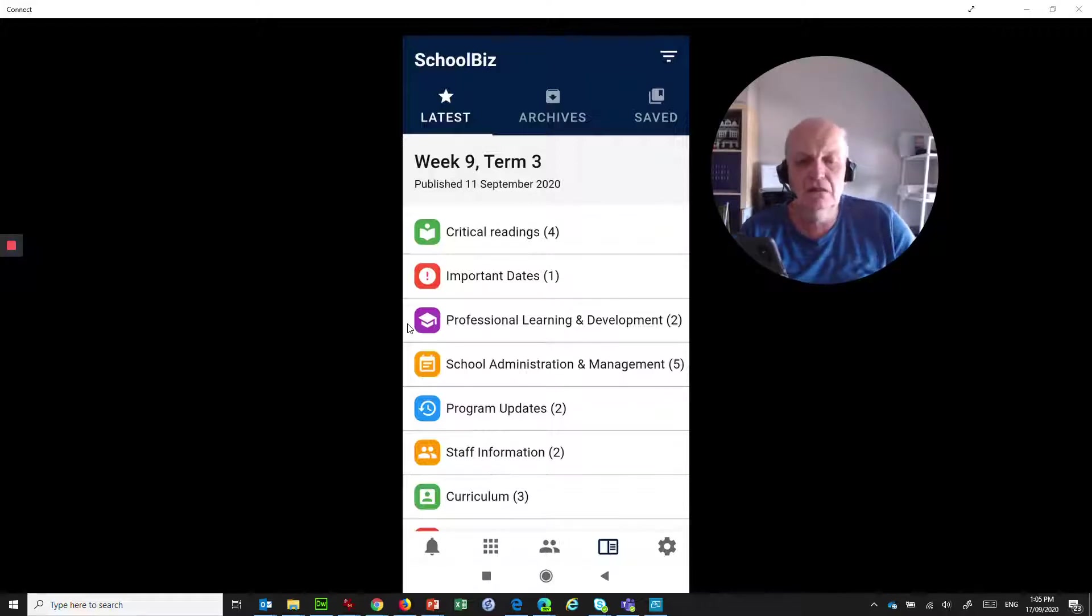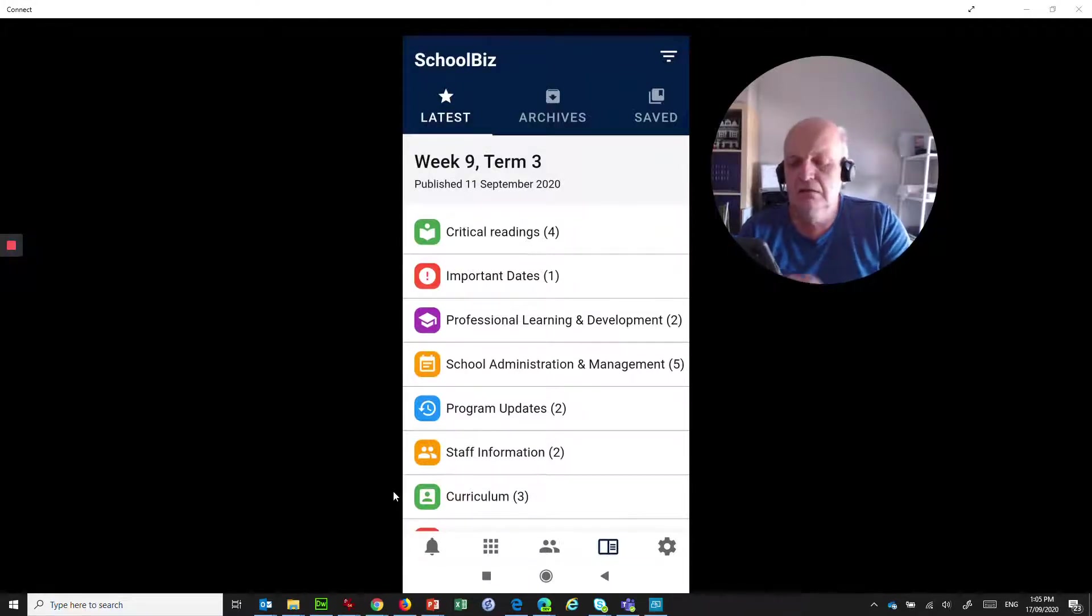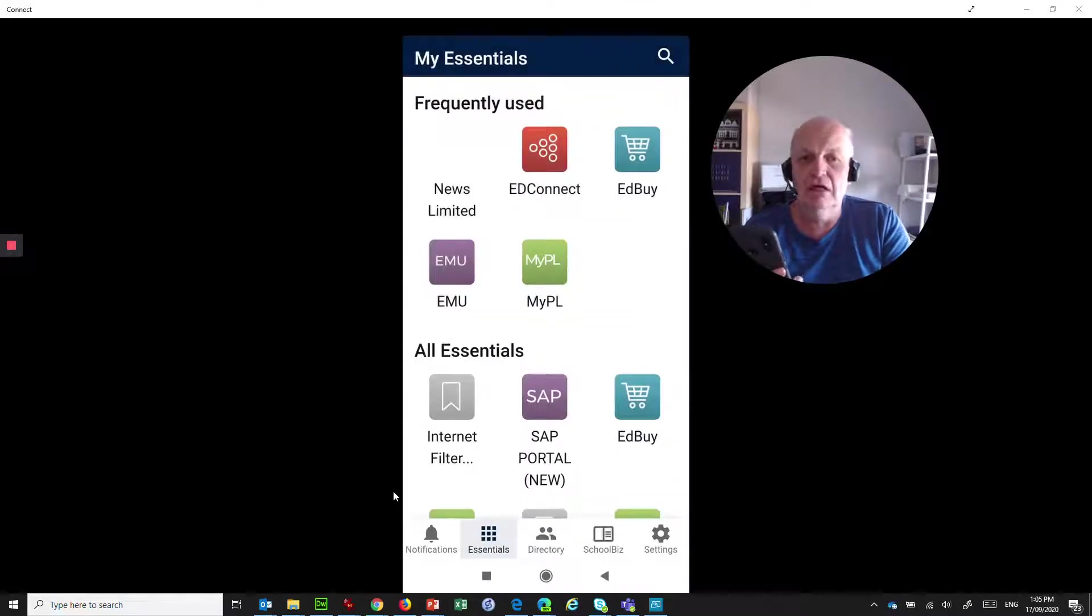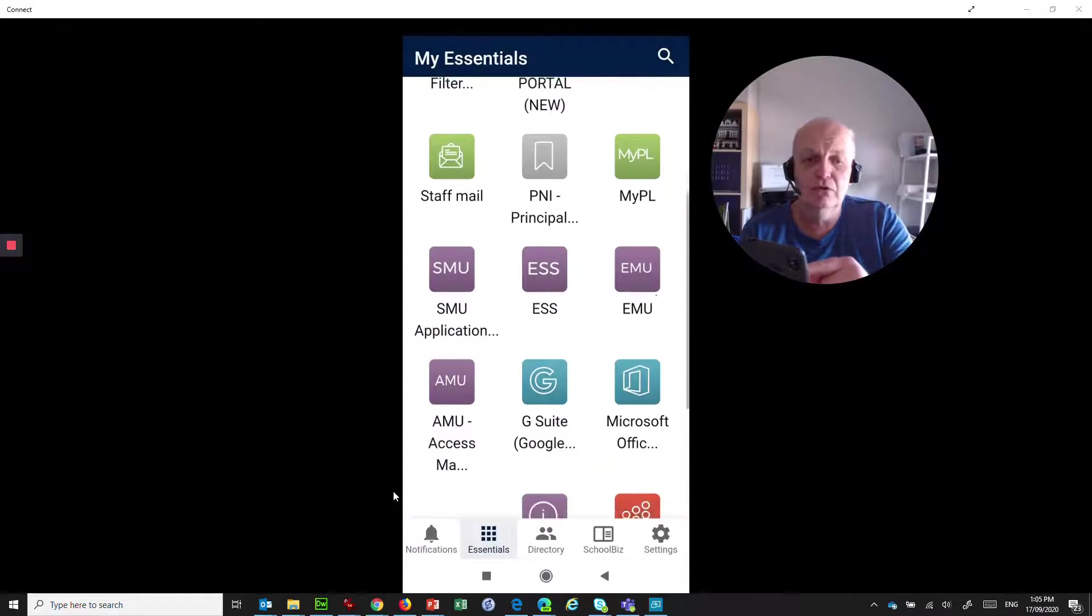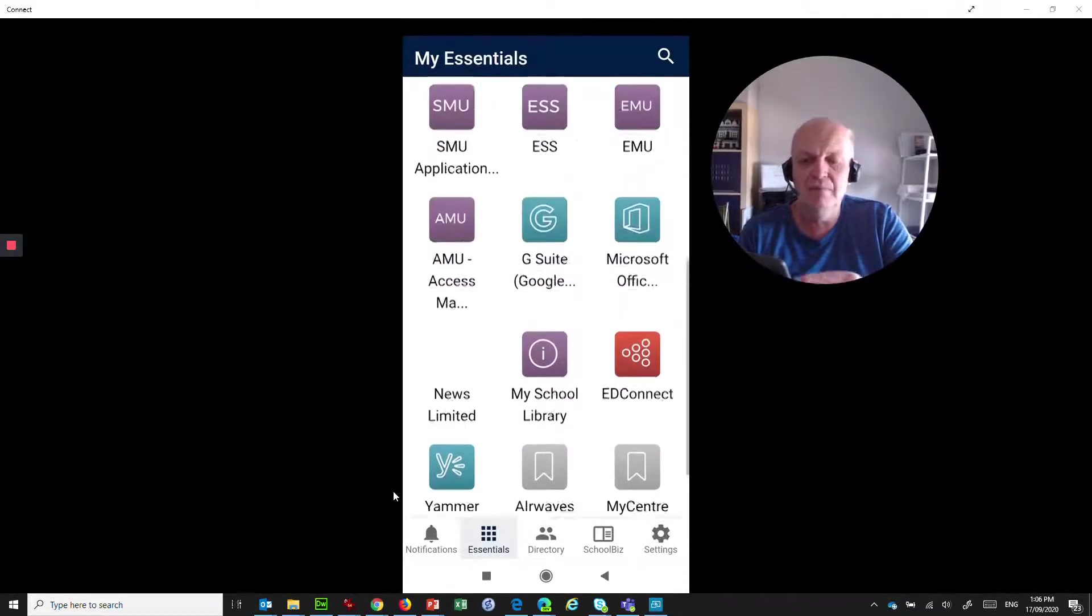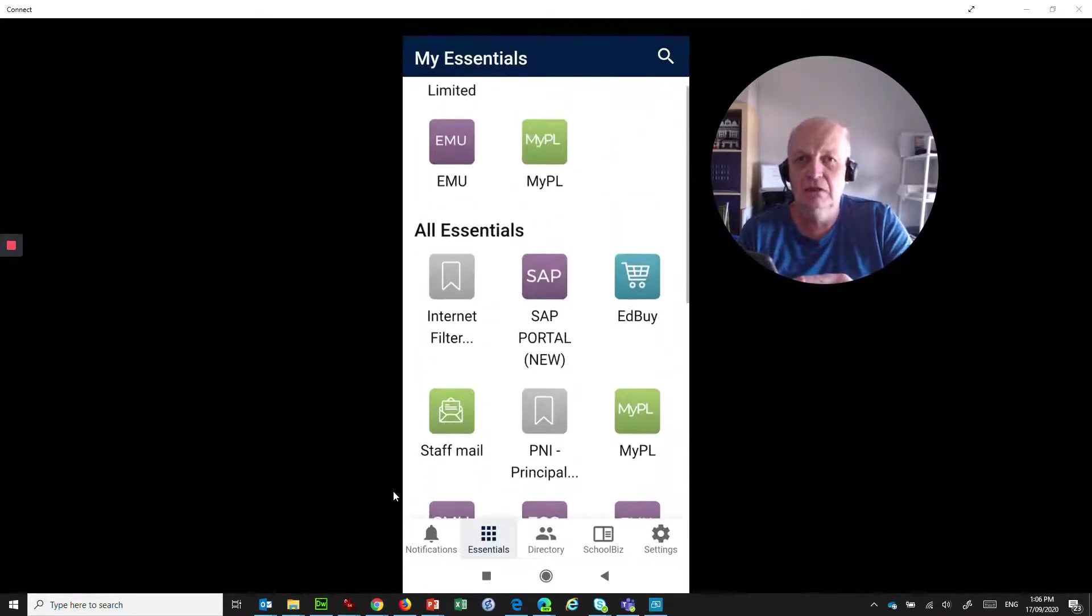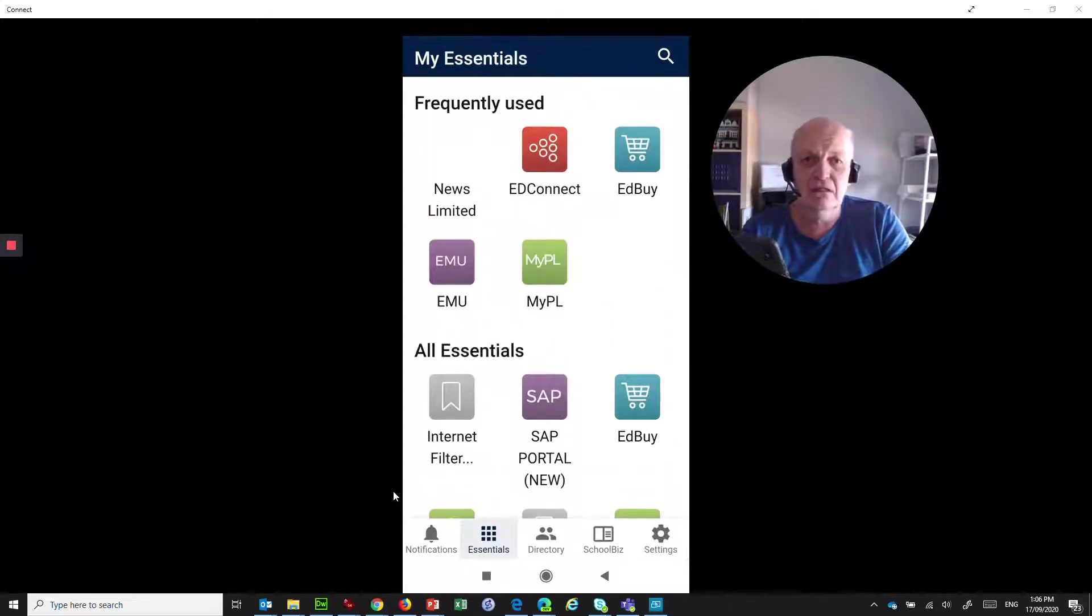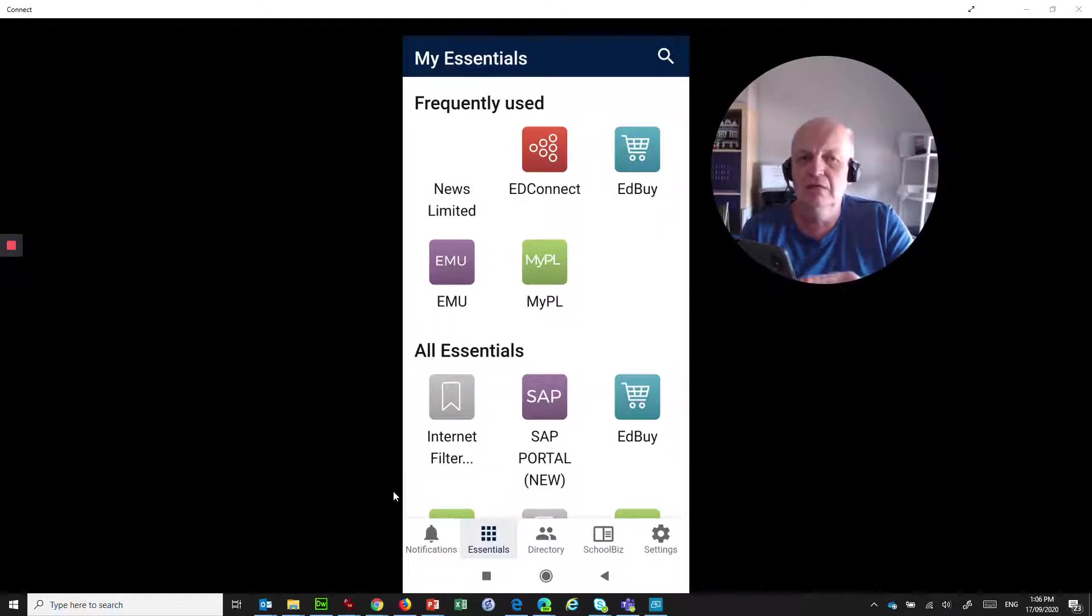The second option that we see down here is My Essentials. So everyone's used to My Essentials that they have on their portal. Well, now they're brought into your phone as an app, so you're no longer accessing the staff portal via the browser on your phone. You can use this dedicated app, which makes things a whole lot better.